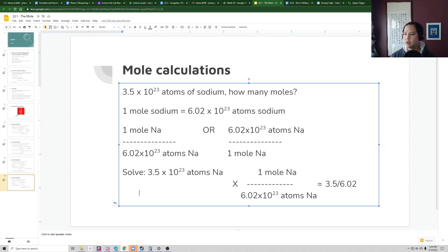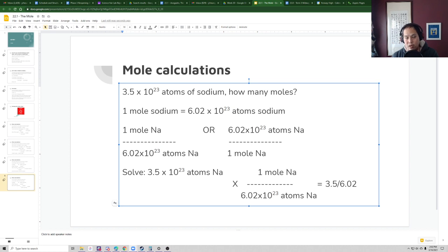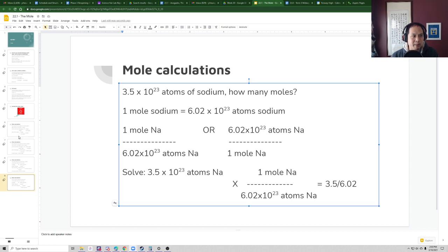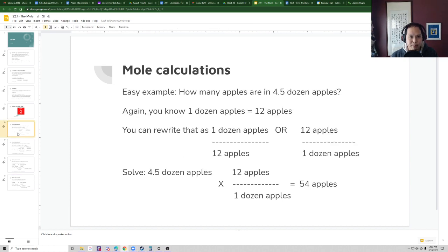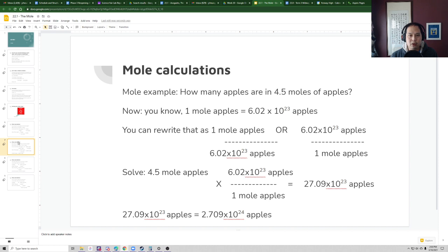That's the basics of how to convert from moles to atoms and vice versa. Remember, it doesn't matter if we're talking about atoms or apples — when you have the mole, it's always 6.02 times 10 to the 23rd, just like a dozen is always 12.